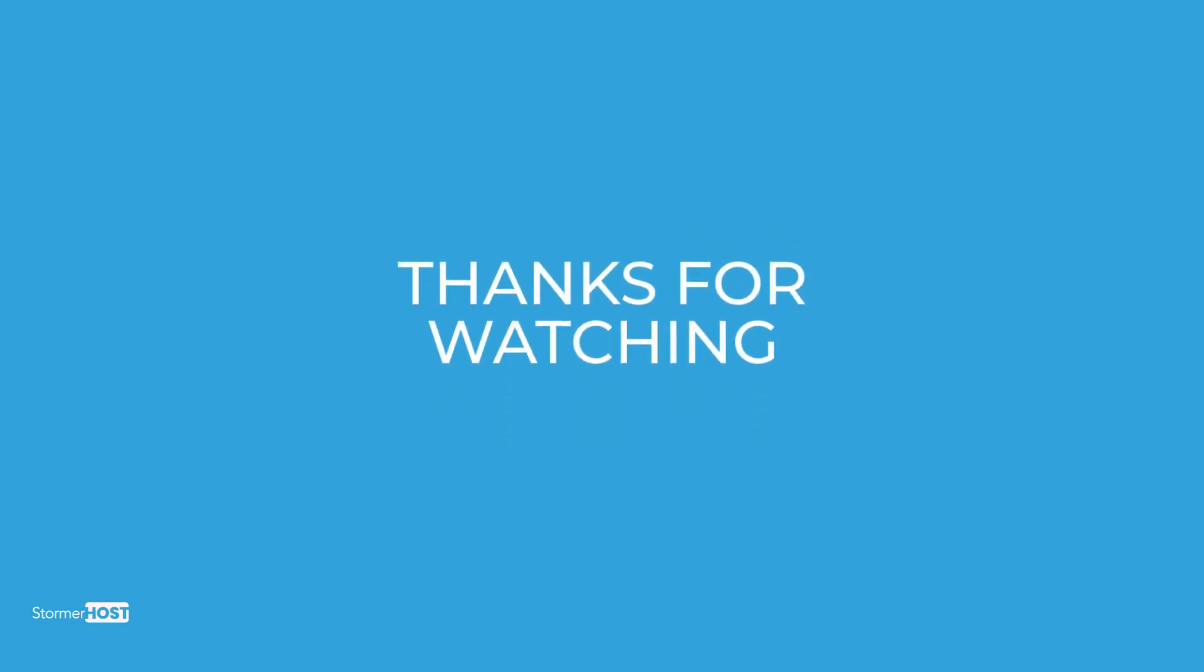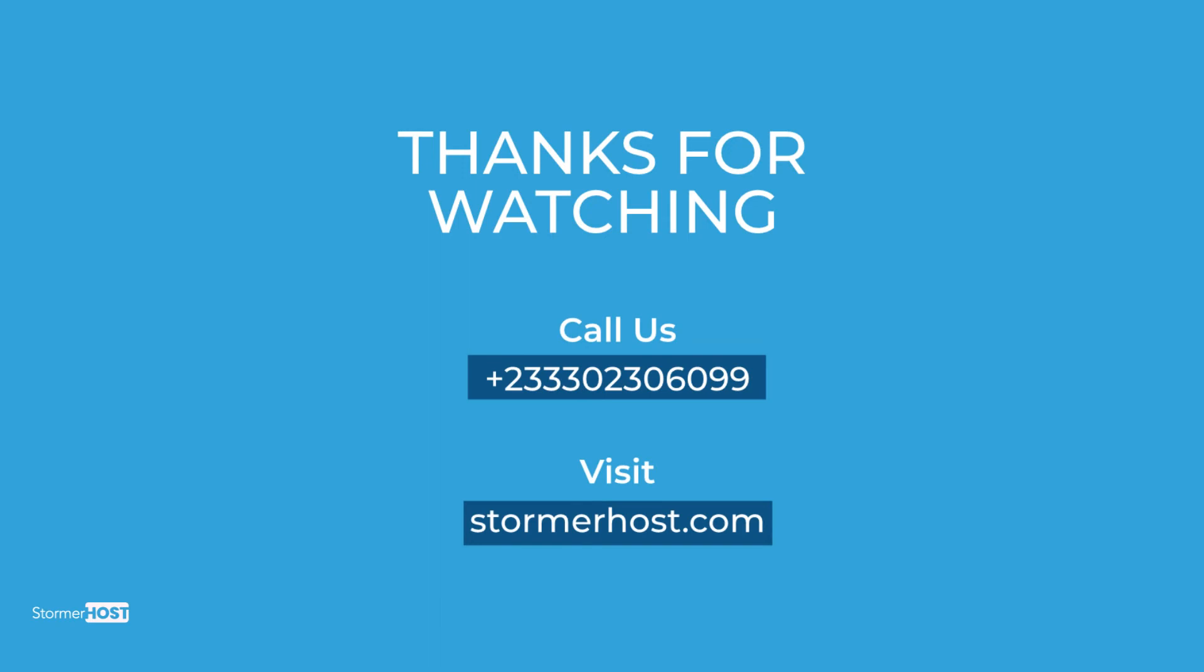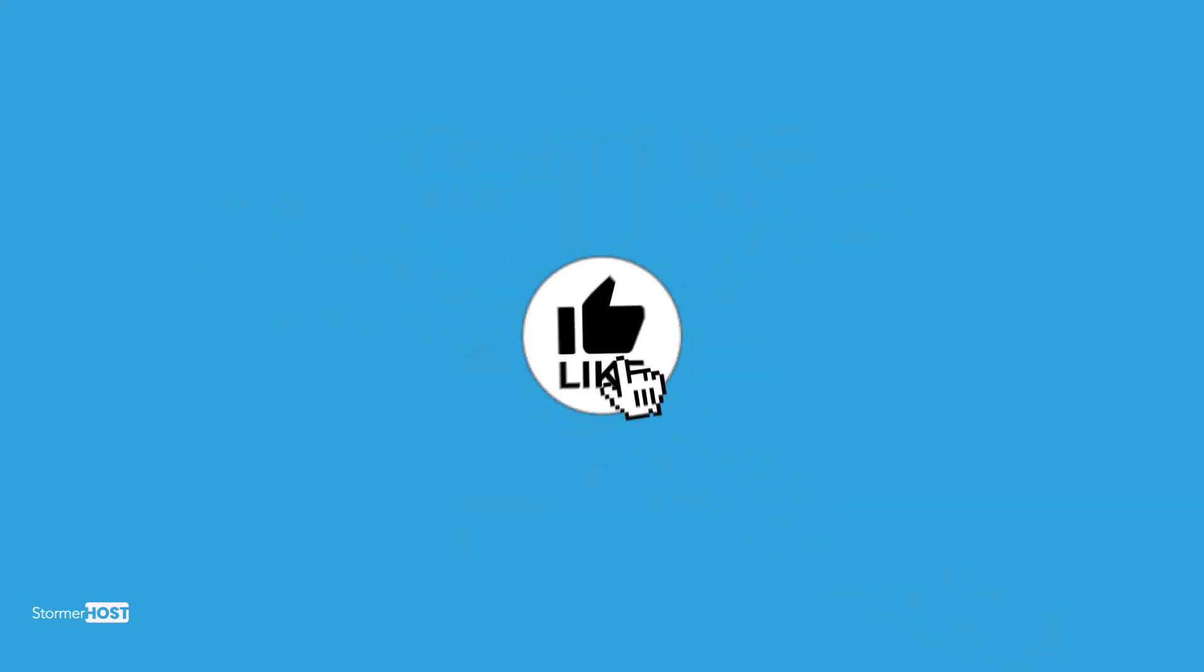If you have any questions, you can call our support line or send us a message on our website. Don't forget to like and subscribe to our channel.